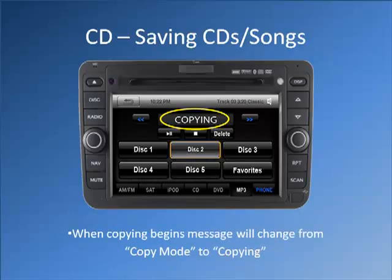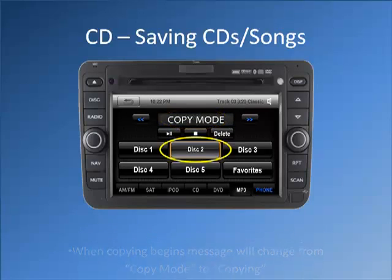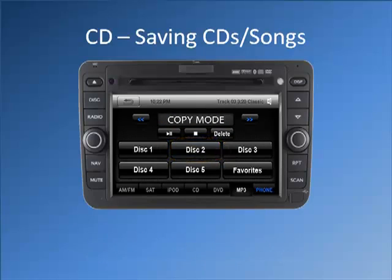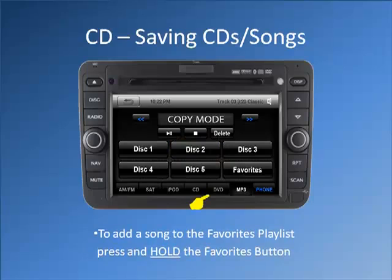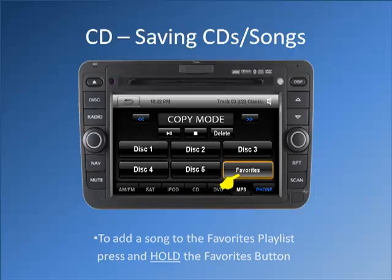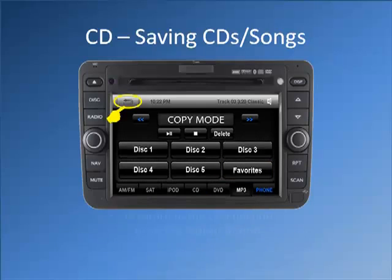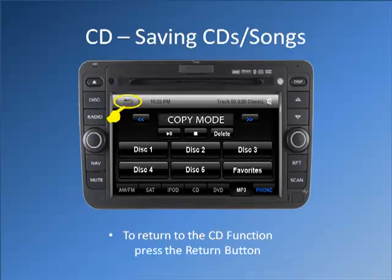When copying begins, the message will change from copy mode to copying. The CD will then be saved to that button. To add a song to the favorites playlist, press and hold the favorites button. The song you are currently listening to will then be added to the favorites playlist. To return to the CD function, press the return button.